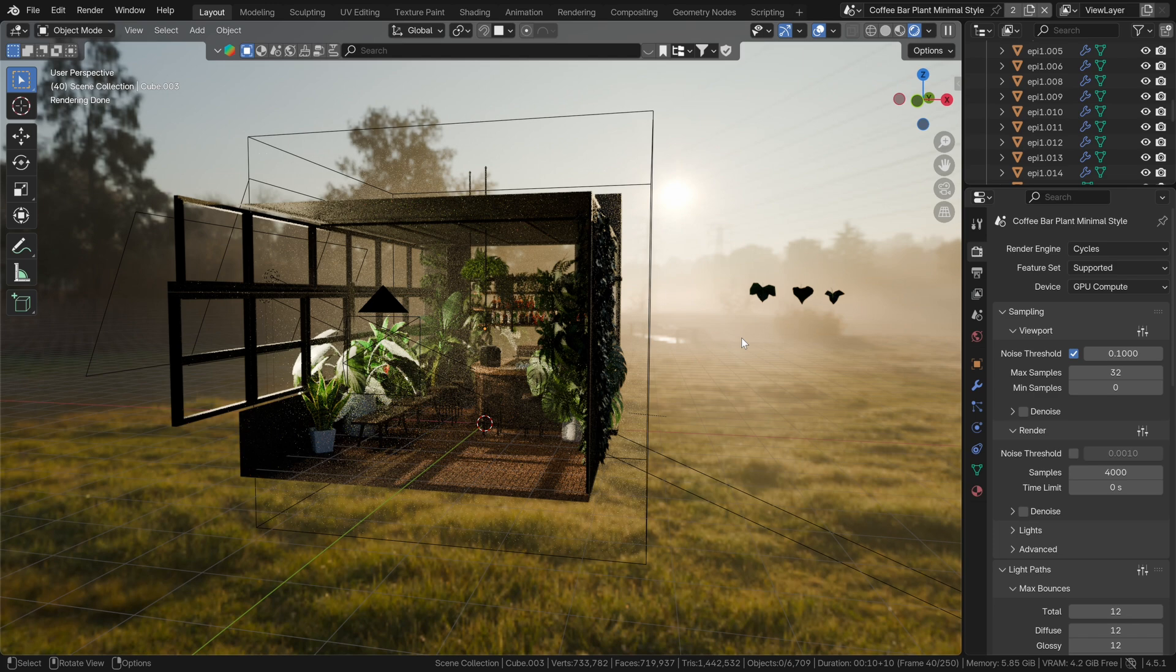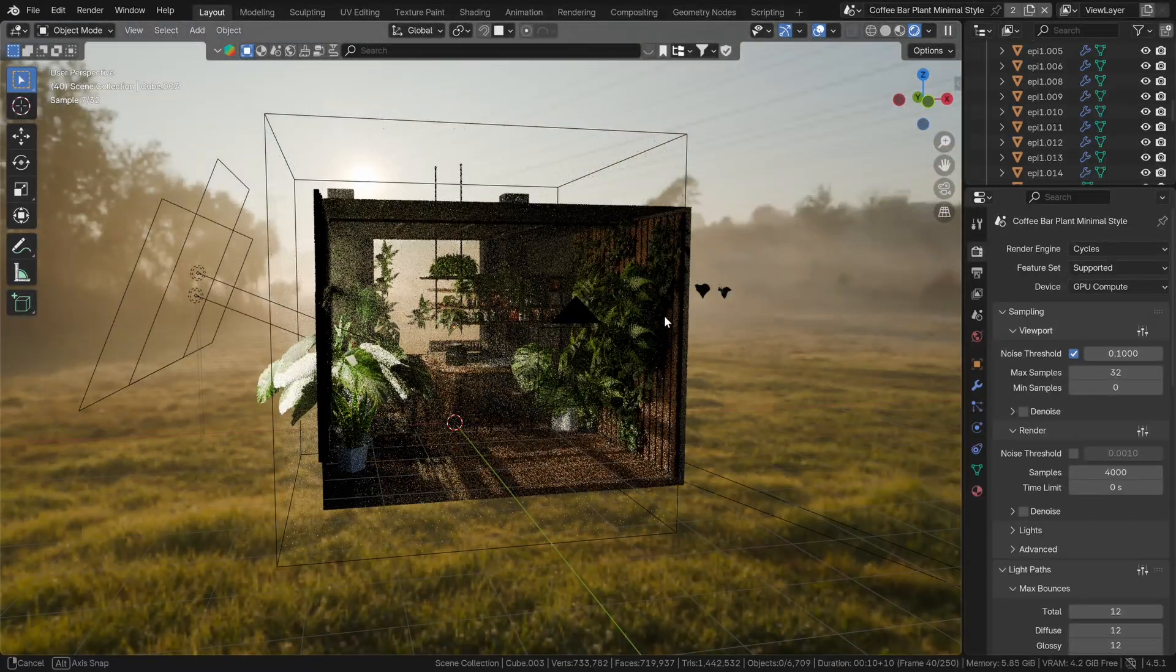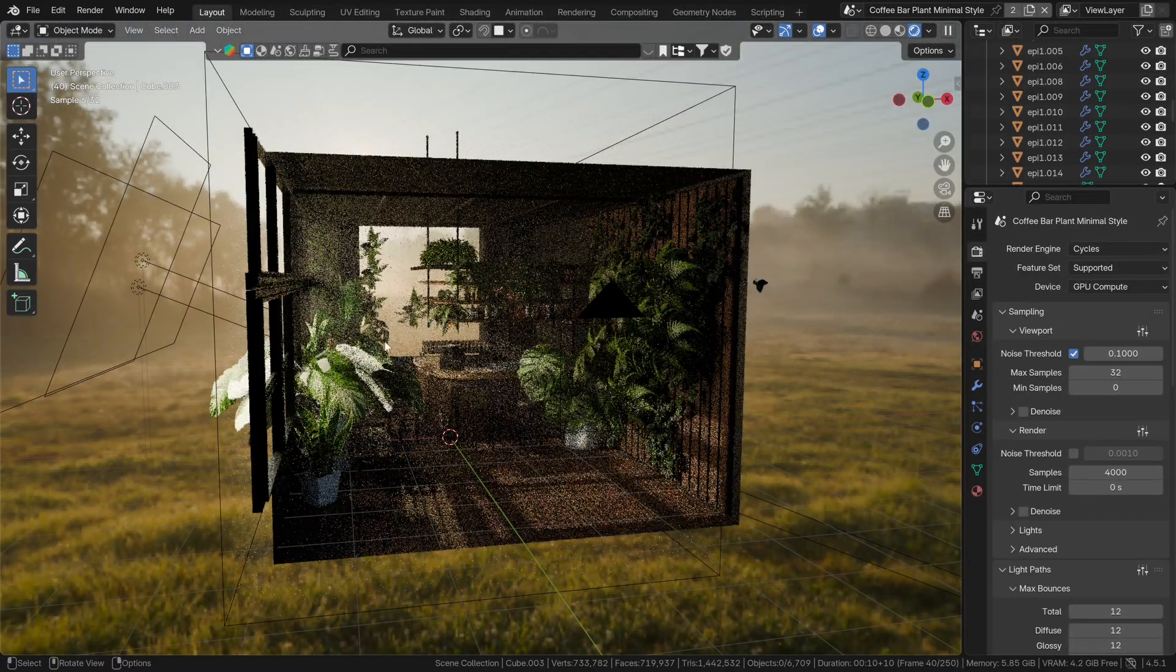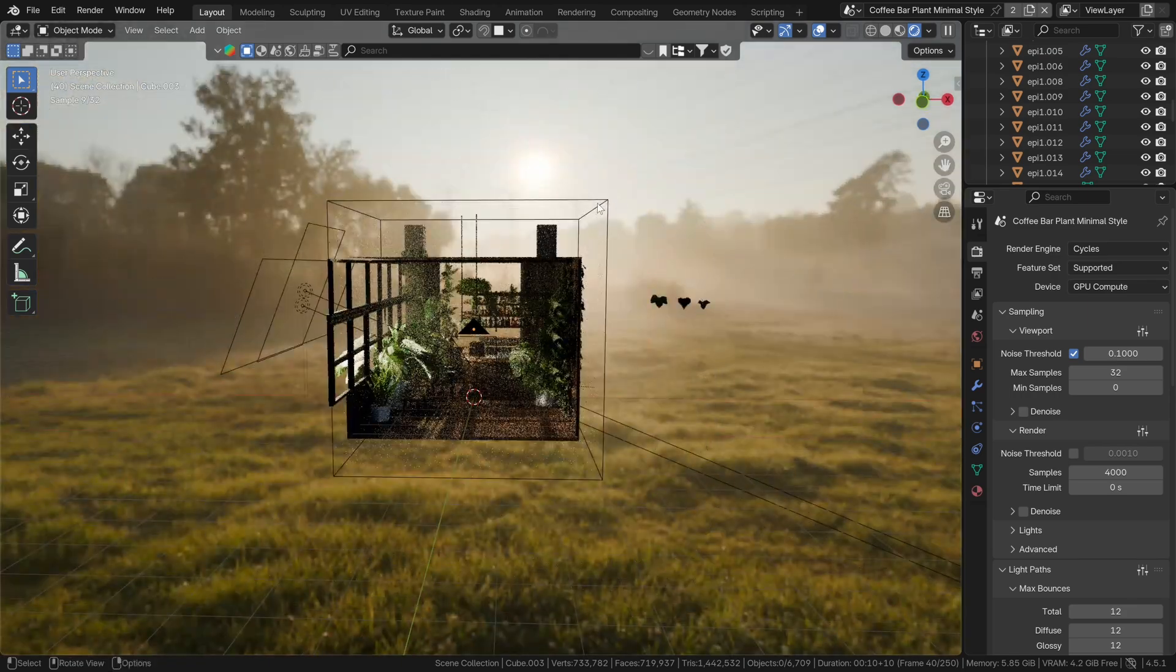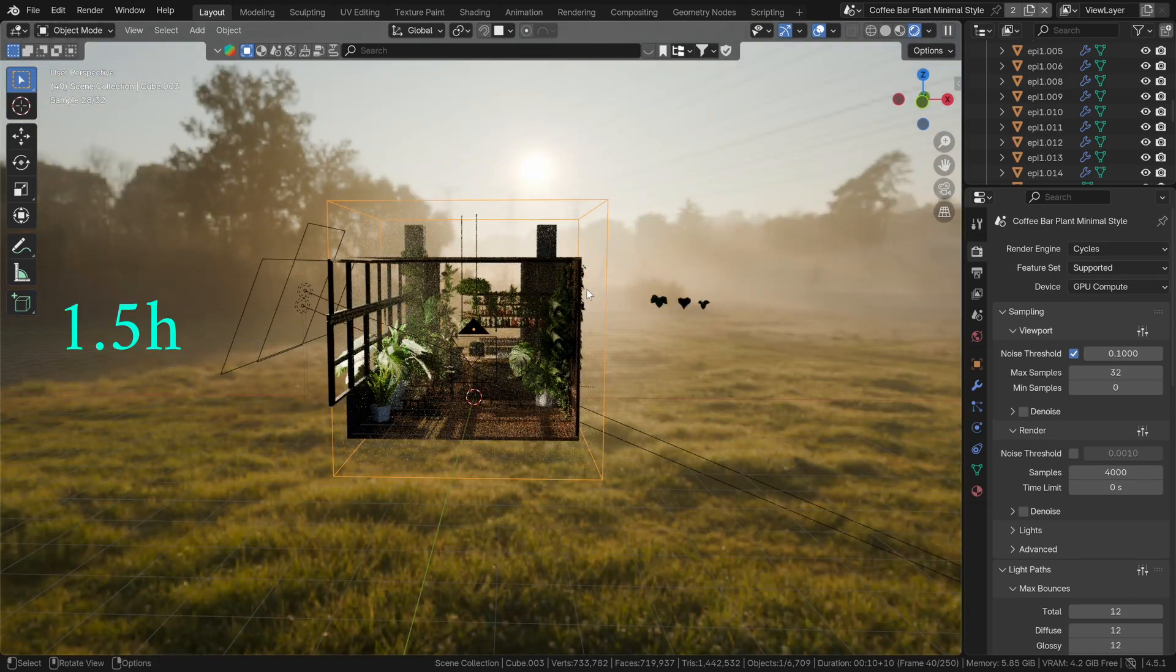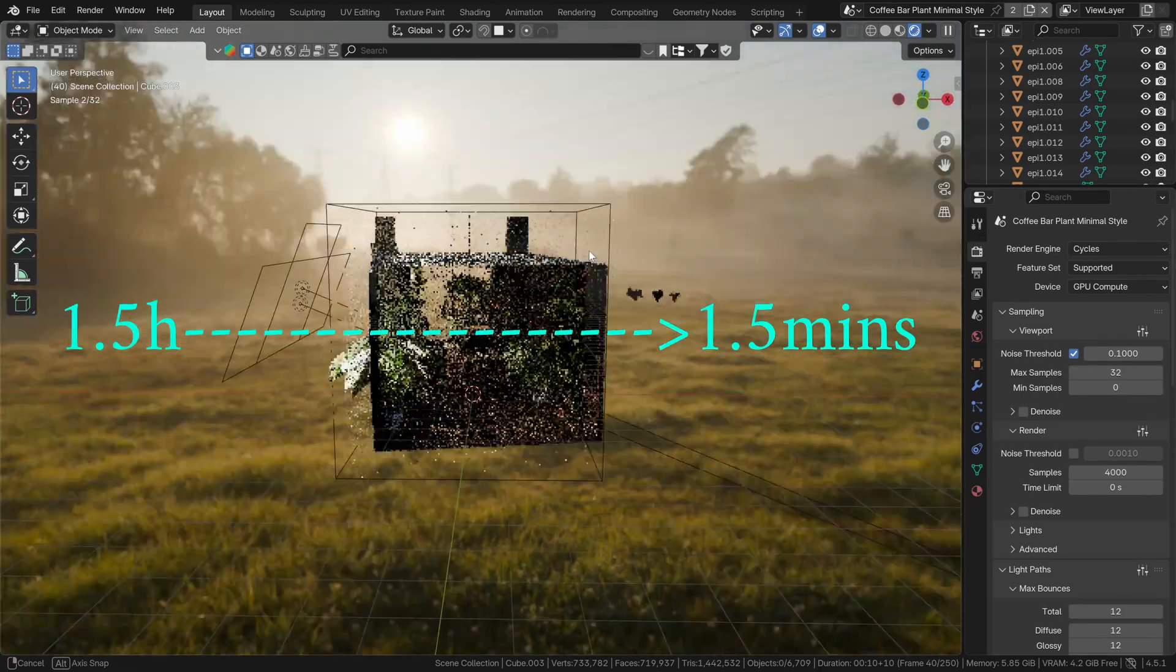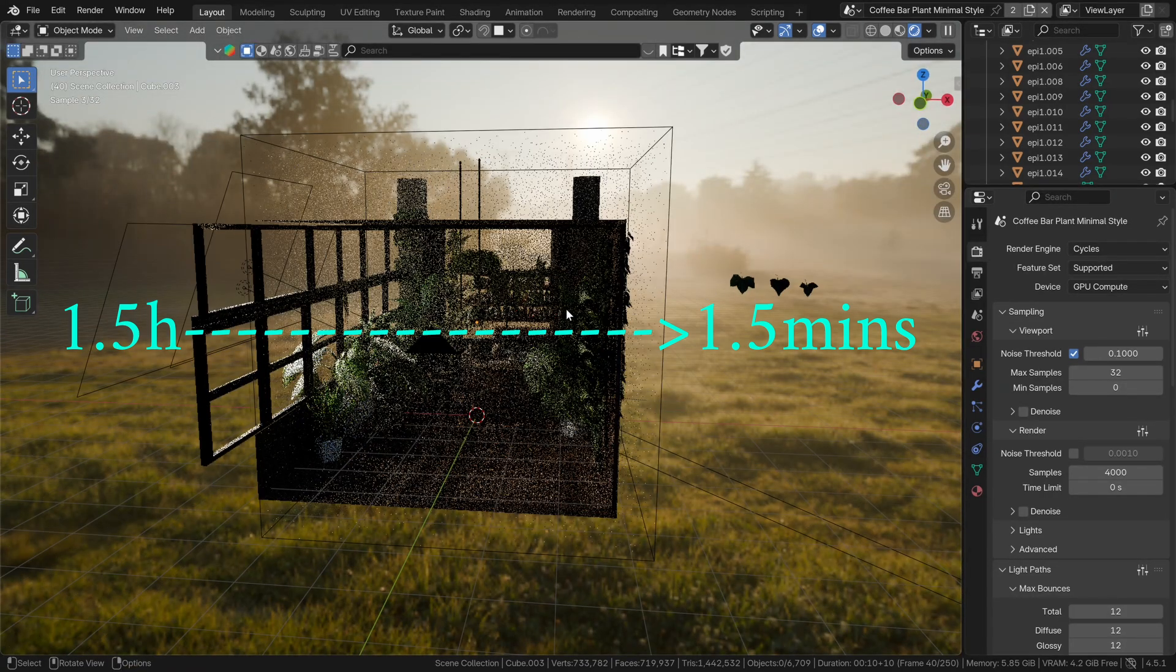I have this pretty heavy scene here. Lots of translucency and transparency, also some fog. So, let's optimize the settings so we go from one and a half hours to one and a half minutes or less.